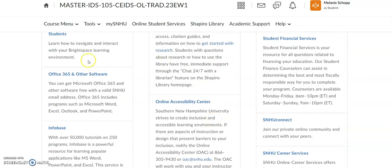You can also find your Office 365 and other software here. As an SNHU student, you get a lot of software for free. Office 365 includes Microsoft Word, Excel, Outlook, and PowerPoint. It's a wonderful free service, and if you click on this, it walks you through how to download it to your computer.